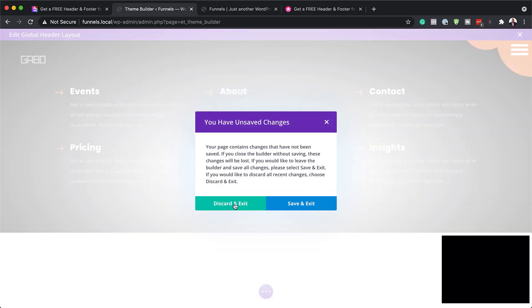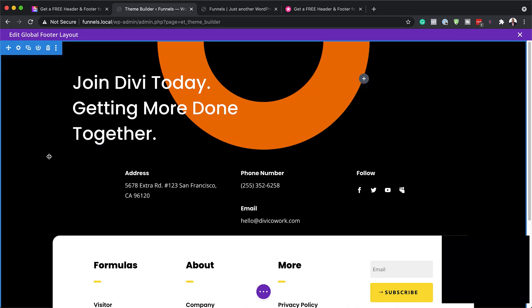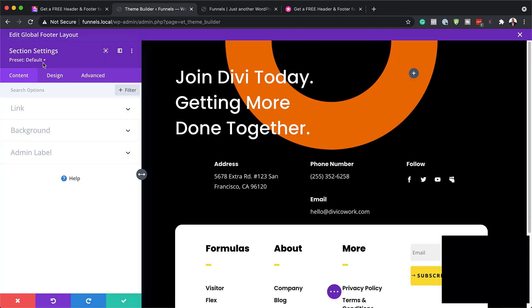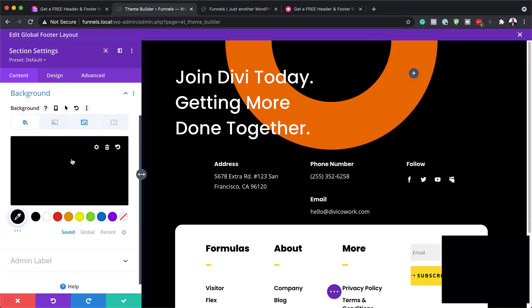Now let's take a look at our footer. I'm going to click on this pencil icon, which will take us into our footer — and just like before, this opens up in our builder. The first thing we're going to do is to take a look at our section settings. Over here we can go to our background and change our background color.